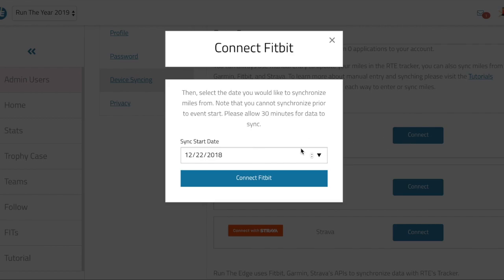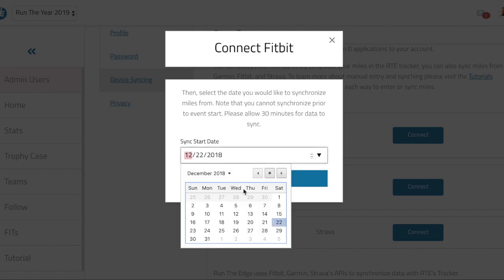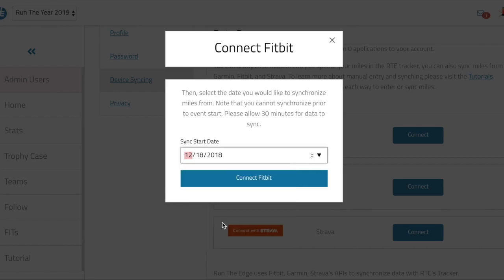After you connect to Fitbit, you're going to see start date and it's going to sync your miles from that day forward. You can go into the past, so if I wanted to go back to say the 18th on my Fitbit, I can do that.